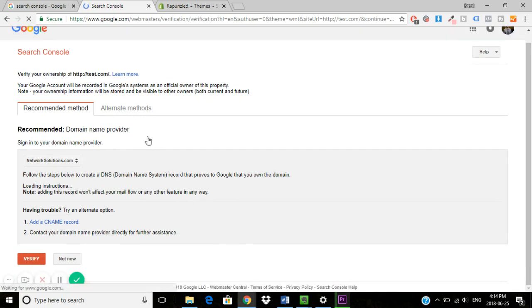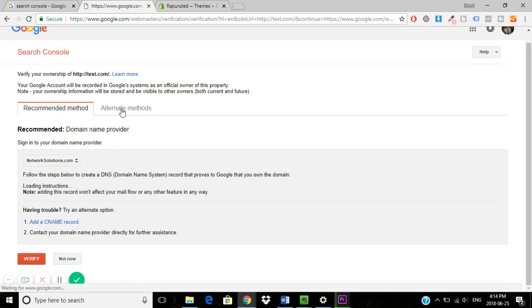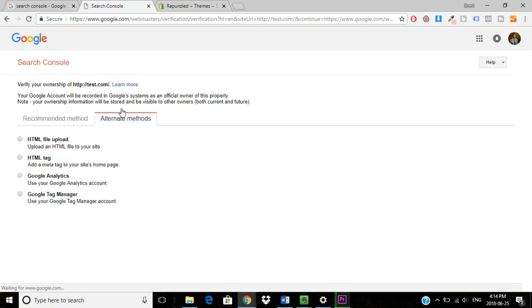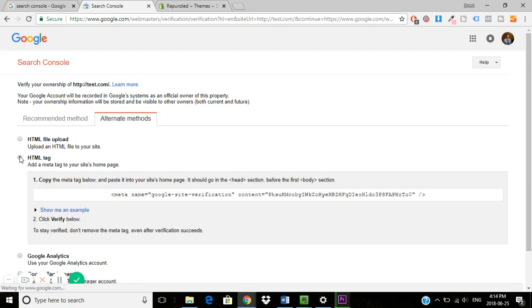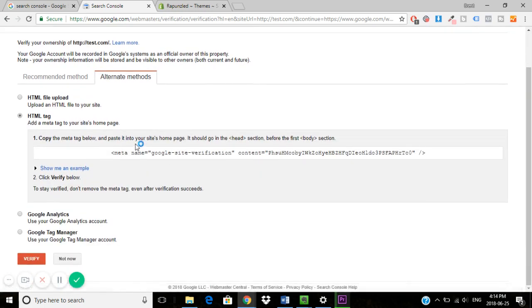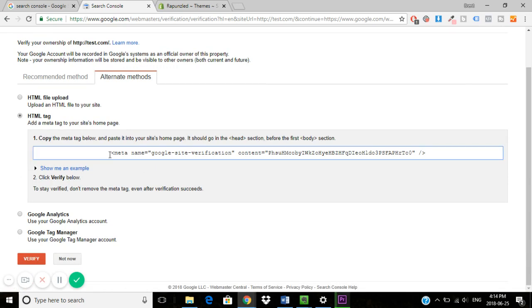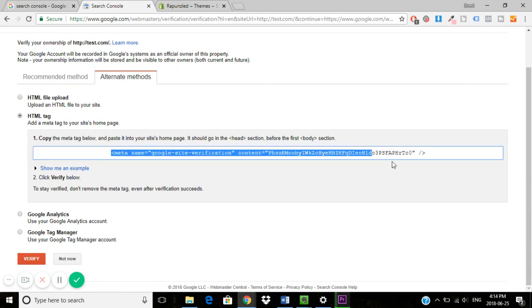What you would then do at this page is click alternative methods, and you want to click HTML tag. Then here it will give you a code. So what you want to do is copy this piece of code and then, as it says here, paste it under the head section and before the body section in your theme.